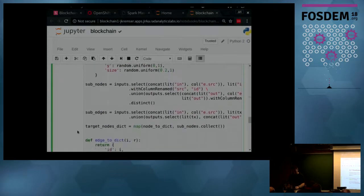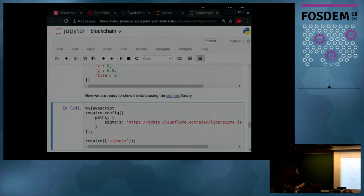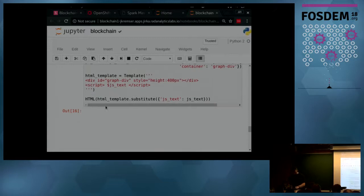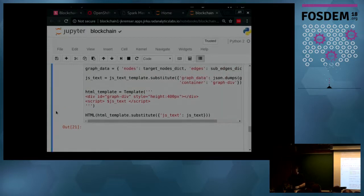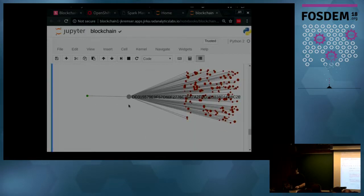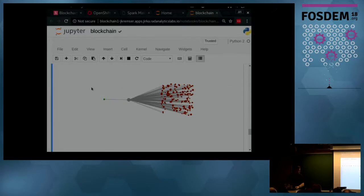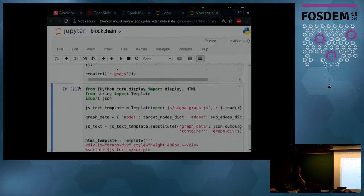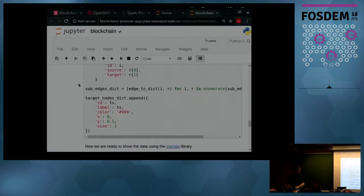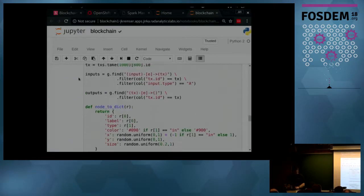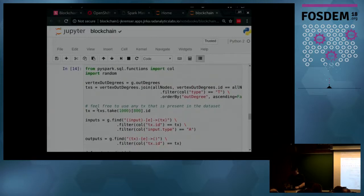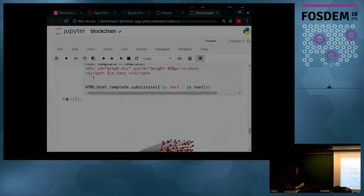These are the results for quite a complicated query. I can also visualize a piece of the graph — it's really huge so I won't show everything, but I will anyway at the end. This is one transaction visualized: the green node is the input of the transaction and the red ones are the outputs. The nice thing about Jupyter notebook is that it's interactive — I can plug in any transaction ID and it will visualize a different transaction.